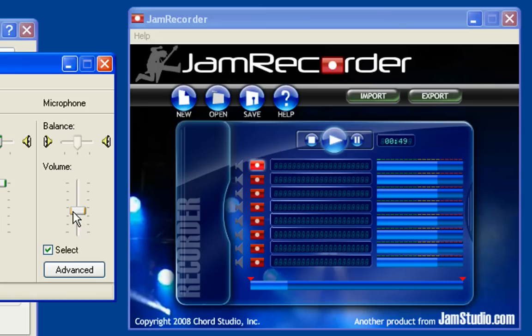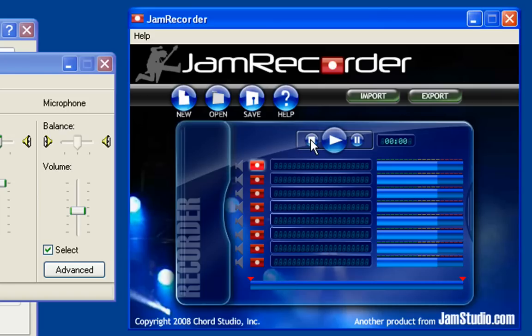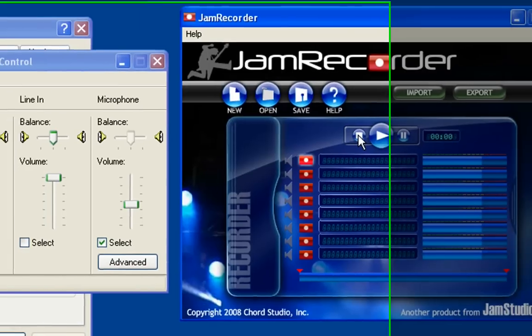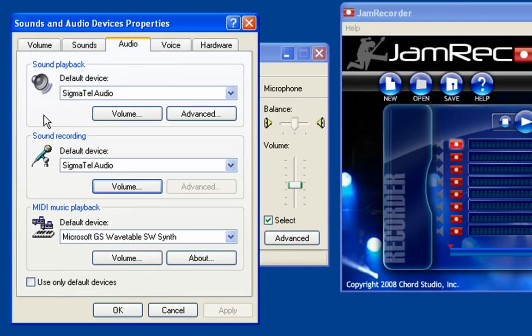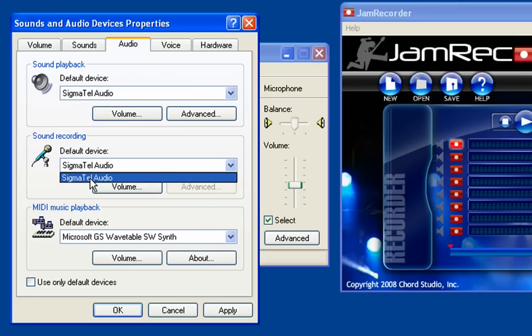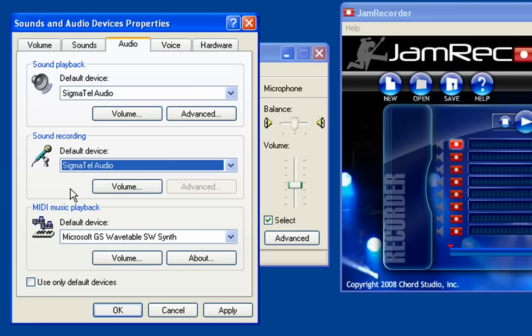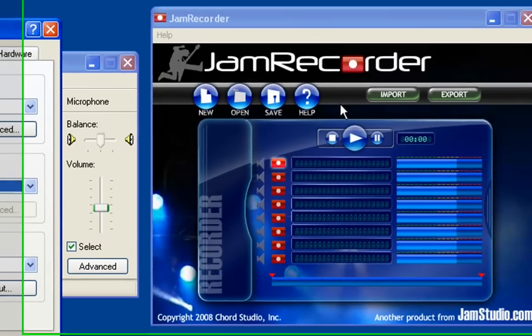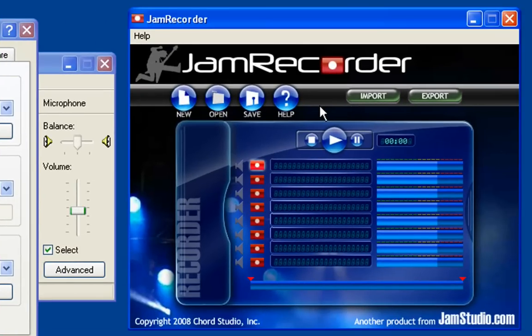Once you have the master volume set properly, you can then make minor adjustments and do your mixing within Jam Recorder. If you have multiple inputs or outputs, you can specify which you want Jam Recorder to use on the Audio tab of the Sounds and Audio Devices window. But please note that if you change these default device settings, you'll need to restart Jam Recorder.